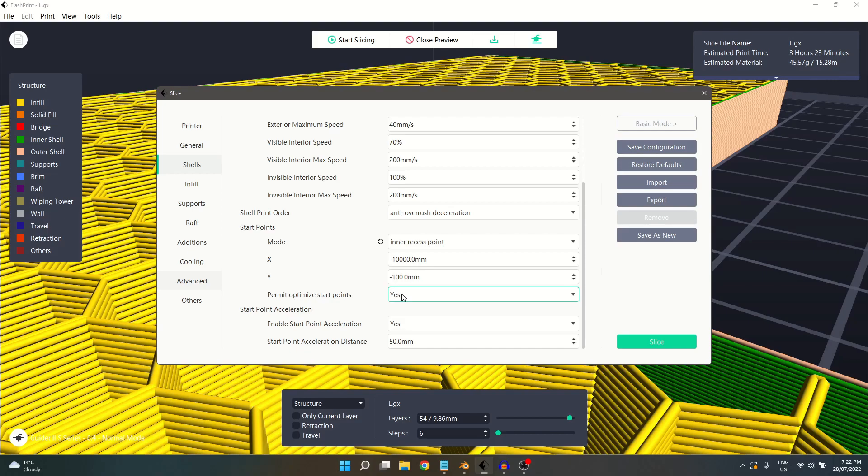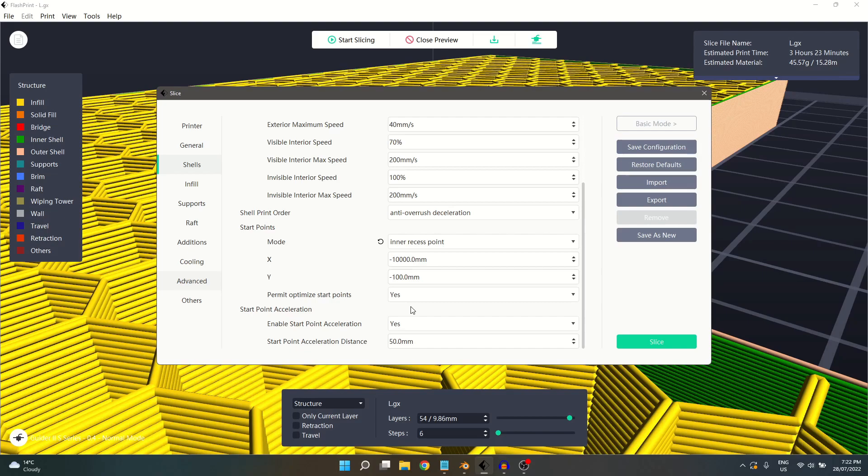Permit Optimize Start Points allows the slicer to choose a start point to reduce the overall print times. This selection is not applicable when using closest to specific location, however. Start point acceleration speeds up the shell print speed within the selected distance below.